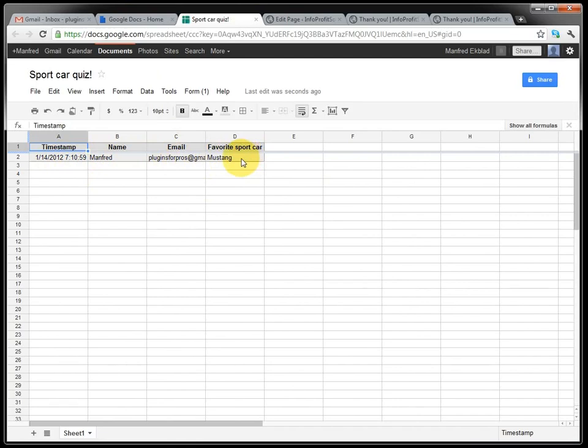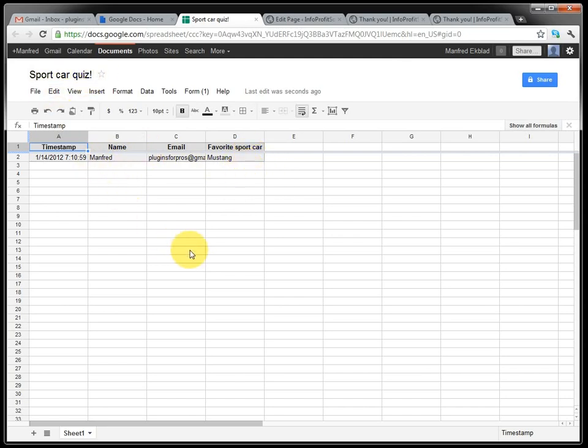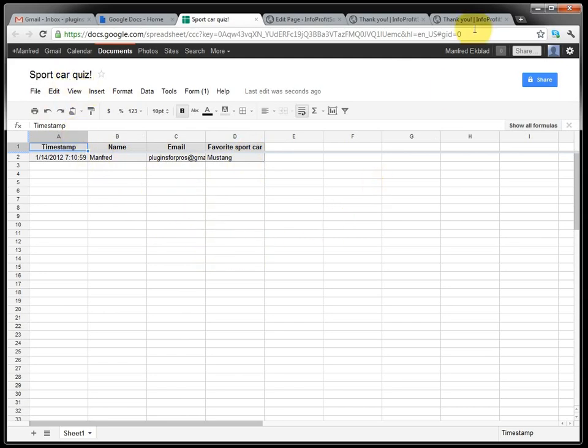So this is a good way to collect name, emails, any kind of information with a simple quiz or a simple survey. And keep it all in Google. And you can have a custom thank you page as well.